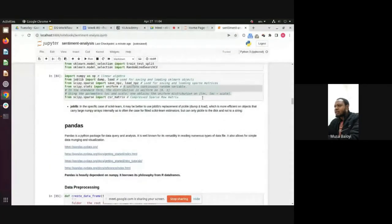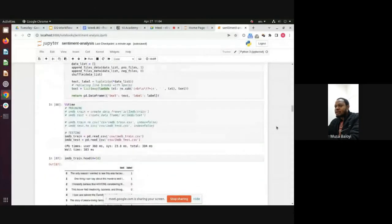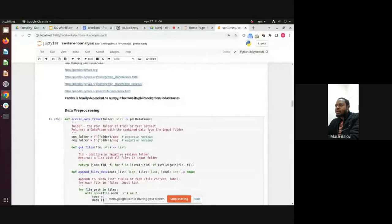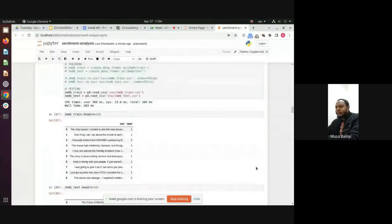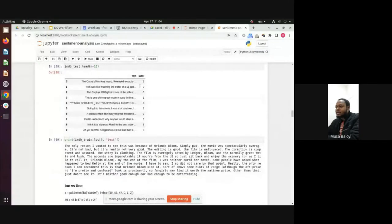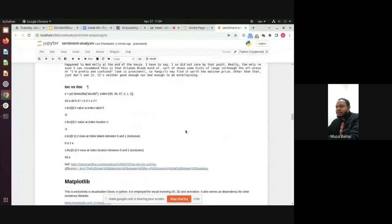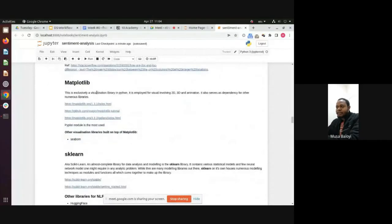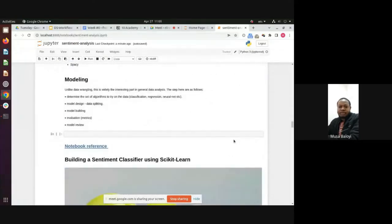If you still have your copies of the notebook, you can try to follow along. What we did was download the Stanford IMDB data, do some pre-processing with pandas, look at the contents of that data using pandas, and then briefly discuss matplotlib and sklearn. Now we need to get into the modeling using all those tools.